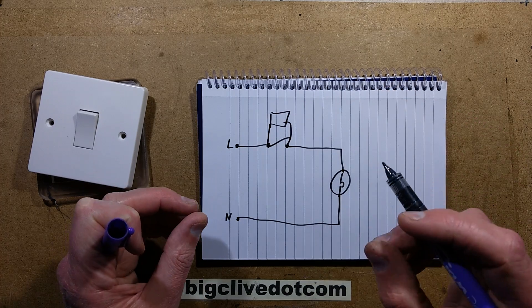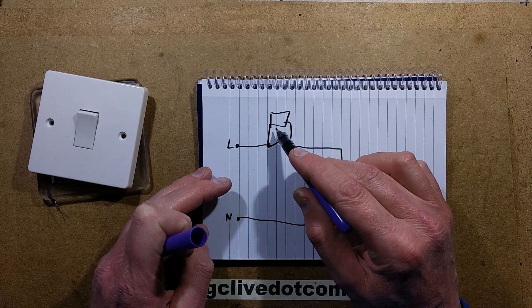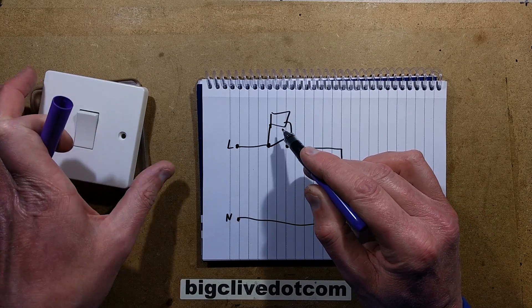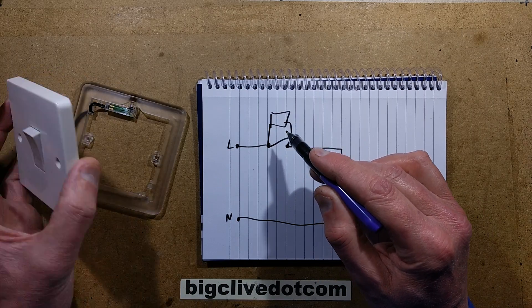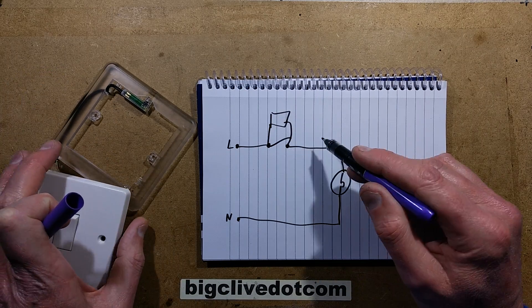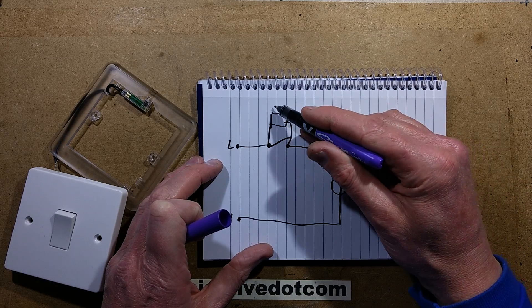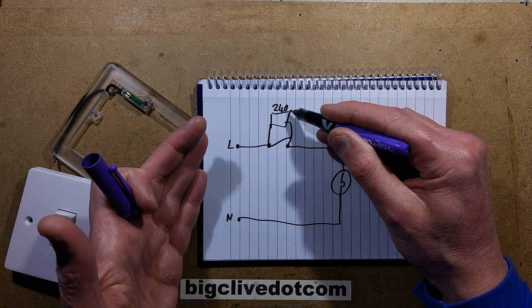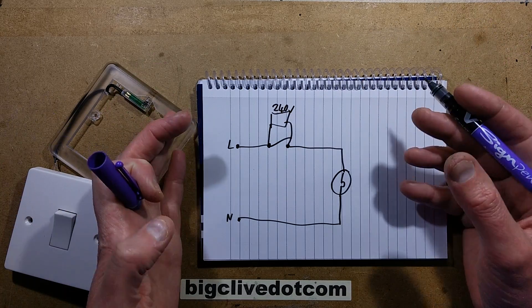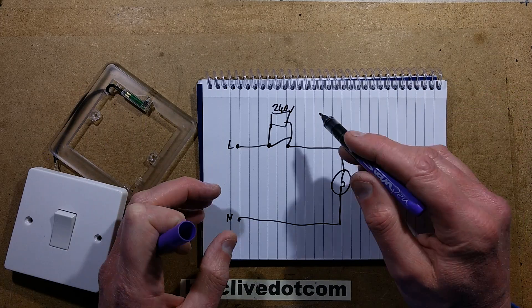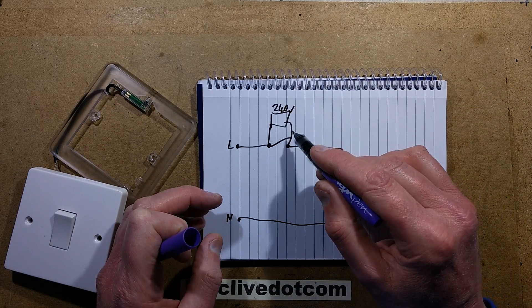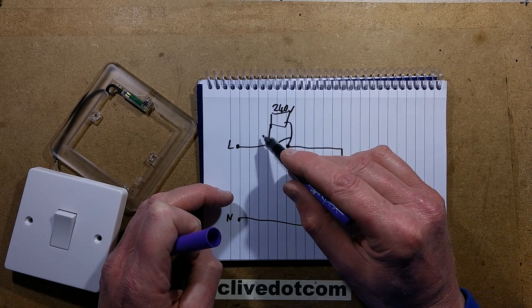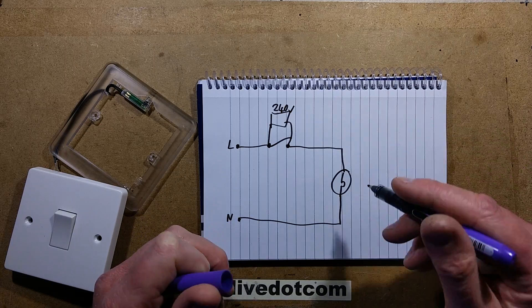It means that when the switch is closed and the lamp's on, there's no voltage across that so this little plate won't be illuminated. But when you turn the switch off, then 240 volts in our case, the mains voltage, in America it would be about 120 volts, Europe about 230, appears across that switch.